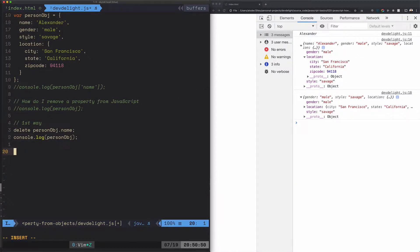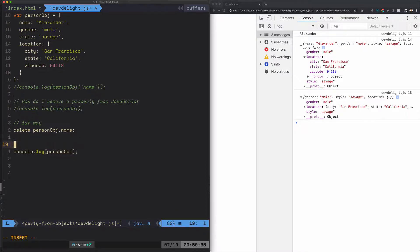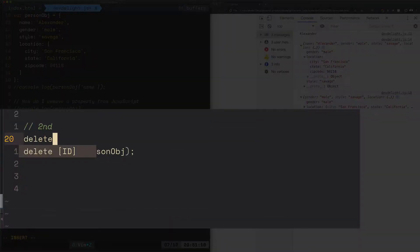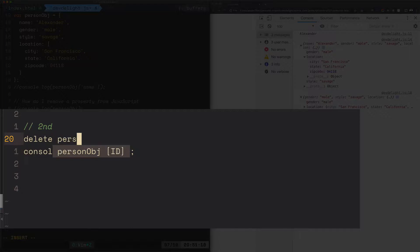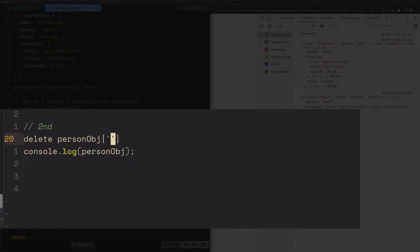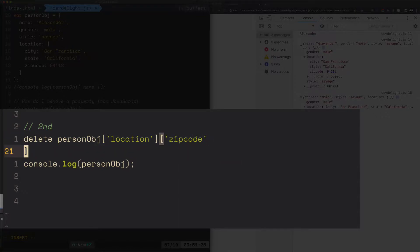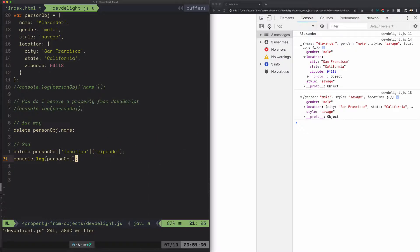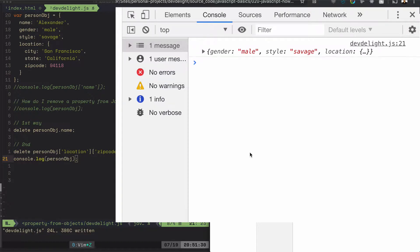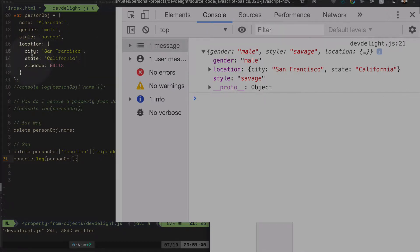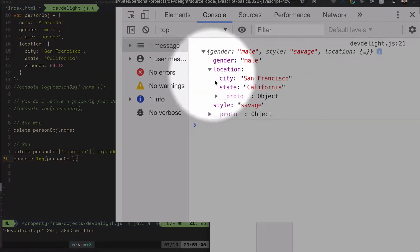So that's the first way. Now second way: let's delete city. We can use brackets to access the object and it will delete zip code. Let's do that. So now we won't have name or the zip code. Let's refresh. As you see, name is missing, location is still there, but the zip code is gone.